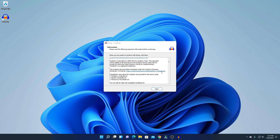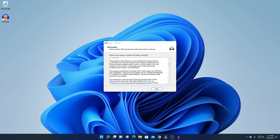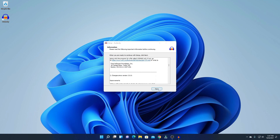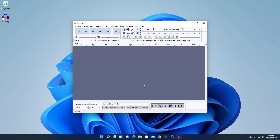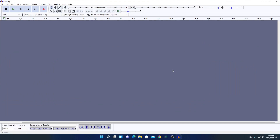Our installation has been successfully completed. Here we have our Audacity shortcut and some information. Click Next to close the information. Here we have the complete wizard — if you want to launch Audacity you can check that box, then click Finish. Here we have the interface of Audacity.